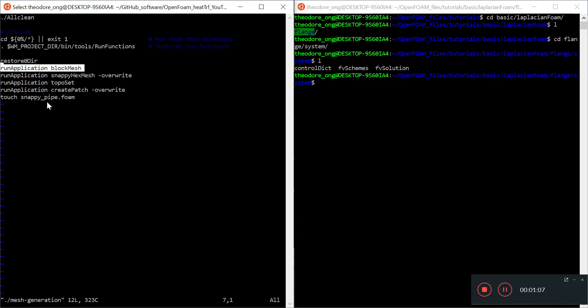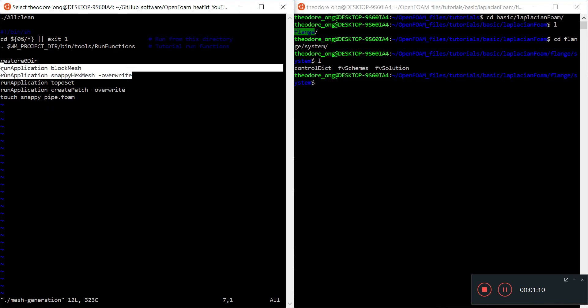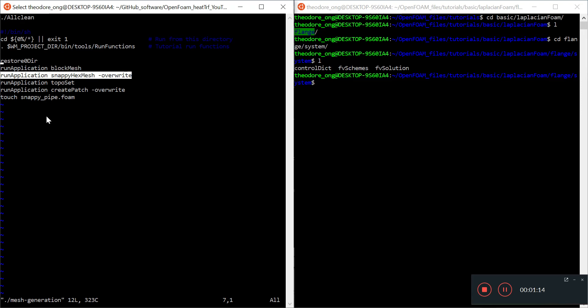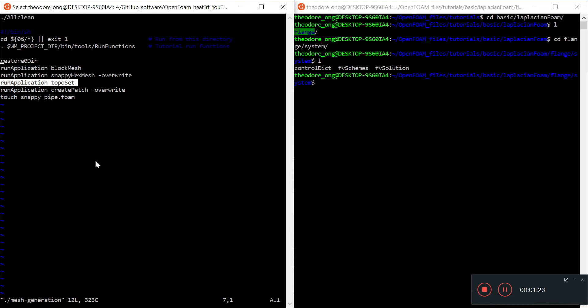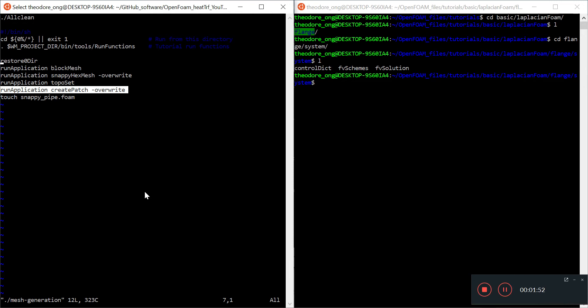We create a block and use snappyHexMesh with a cylindrical STL file to create a cylindrical mesh. TopoSet tells OpenFOAM where the entrance and exit are — it selects a bunch of faces or cells to designate as the inlet and outlet. After selecting those faces, createPatch makes a patch from them so we can assign boundary conditions.